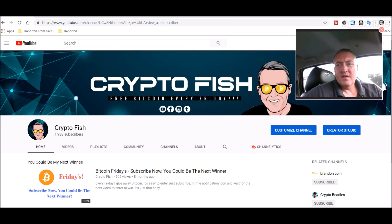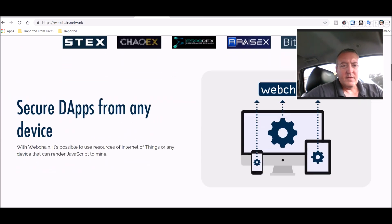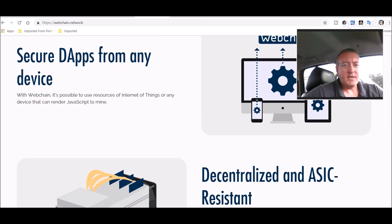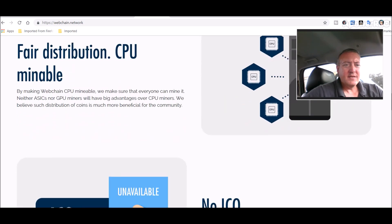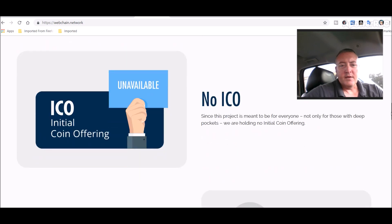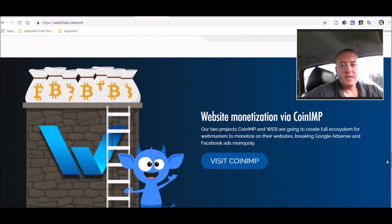So WebChain right here — it's an ERC-223 smart contracts and DApps-enabled blockchain, secured by website and the Internet of Things. With WebChain it's possible to use resources of IoT or any device that can render JavaScript to mine. It's decentralized, ASIC-resistant, fair distribution, and CPU-mineable. By making WebChain CPU-mineable, they make sure everyone can mine it — neither ASICs nor GPU miners will have big advantages over CPU miners. No ICO, very fast, transparent, botnet-unfriendly, no airdrops.